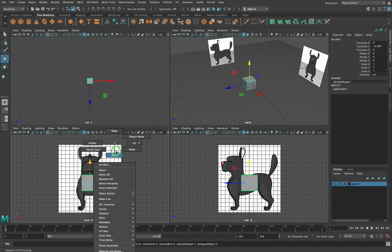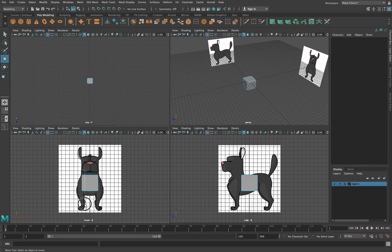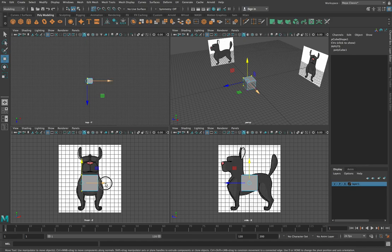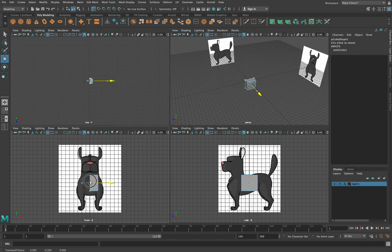We're going to go into vertex select mode and select these two vertices from the front view, then move them across to line up with the central area. The easiest way to do that is to hold down your X key on your keyboard to turn on snapping, and we're just going to snap that to the centre.